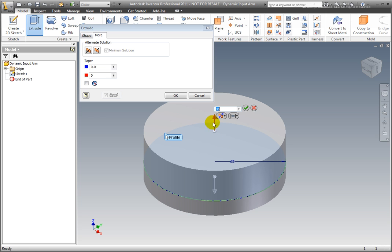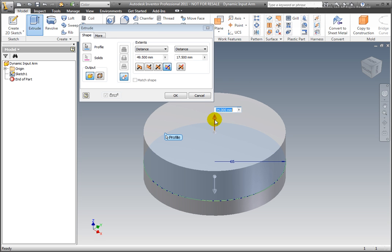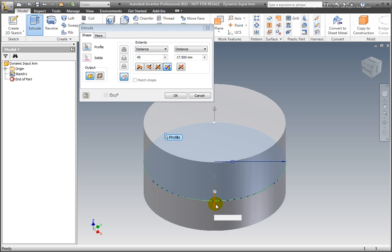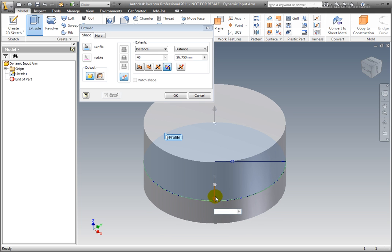Select Asymmetric. Enter a distance of 45mm for the top and 35mm for the bottom.